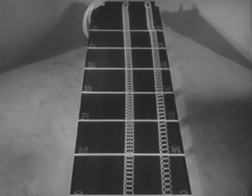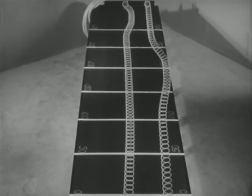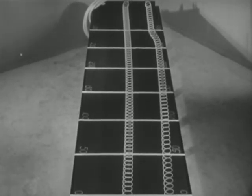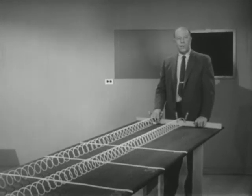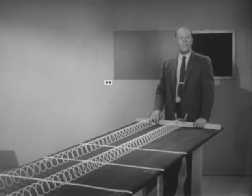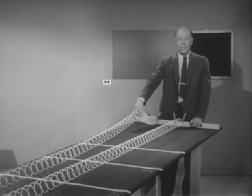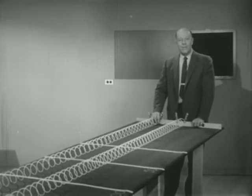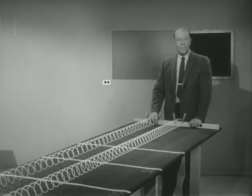Evidently then, the speed of a wave depends not only on the medium it is traveling in, but also on the condition of that medium. For example, when I tightened up this slinky, I changed its condition by increasing its tension, and it's hardly surprising that by doing so I changed the speed of a pulse along it.